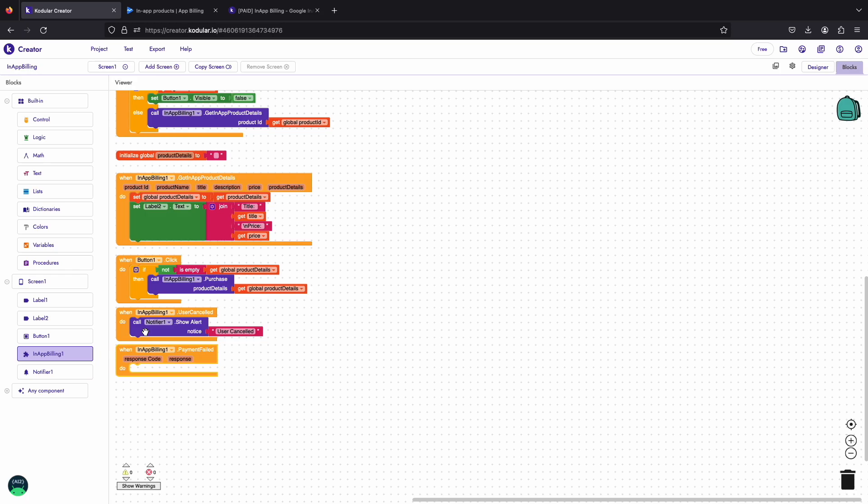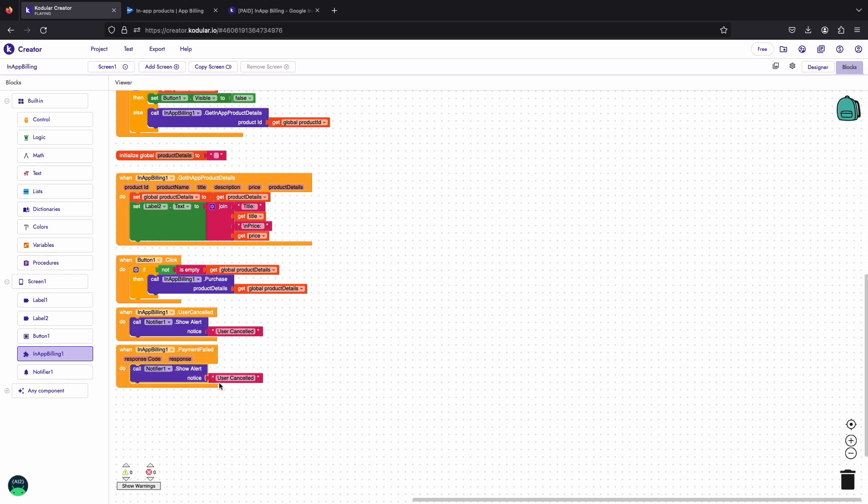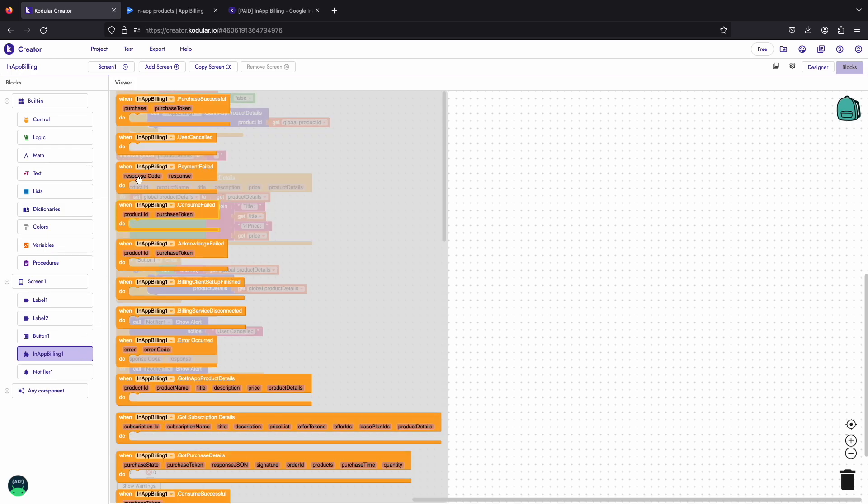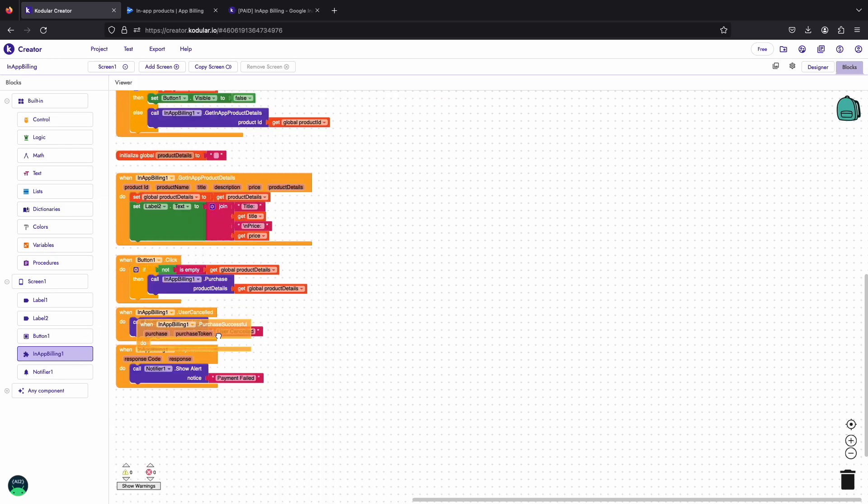Now another event is payment failed, it is triggered when the payment is canceled for all other reasons. We'll just show an alert notifying that payment failed.